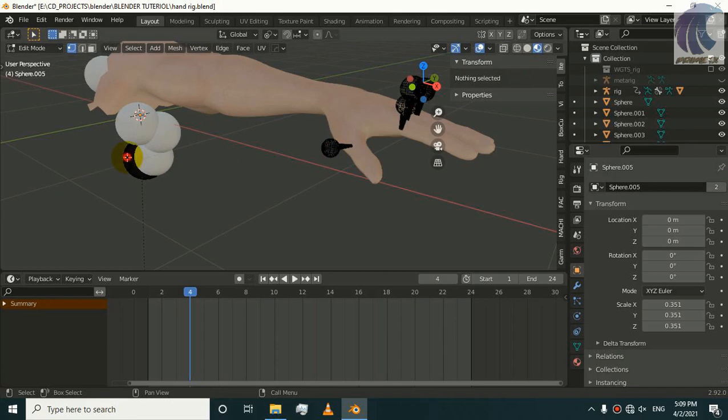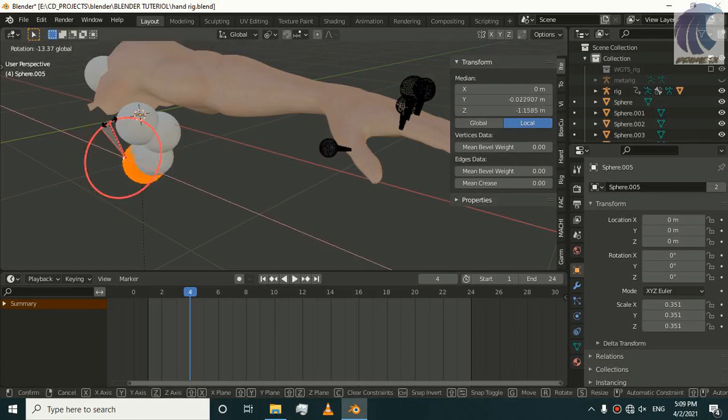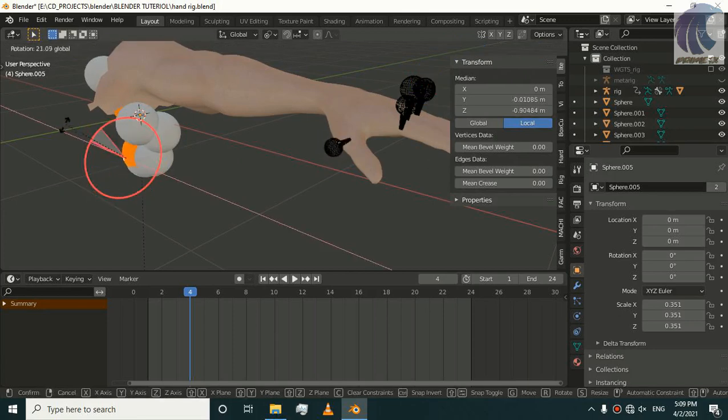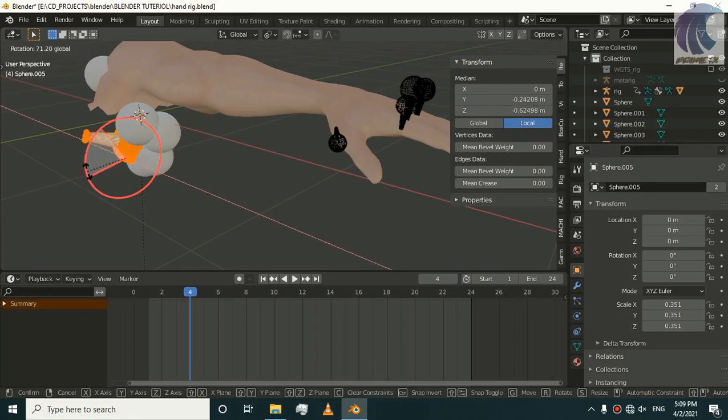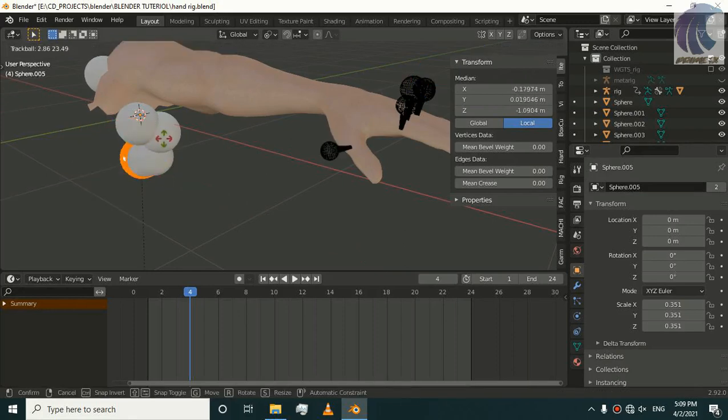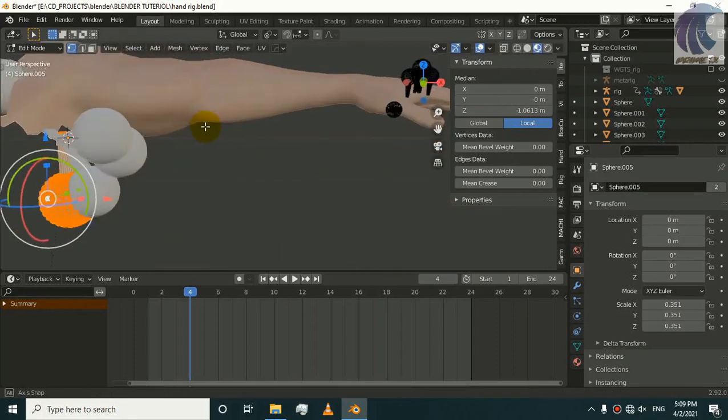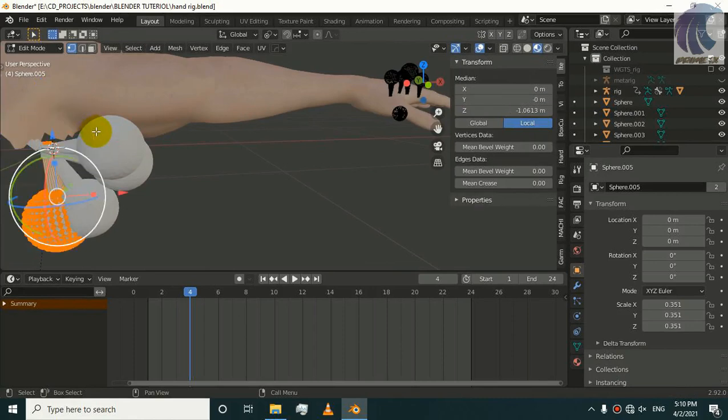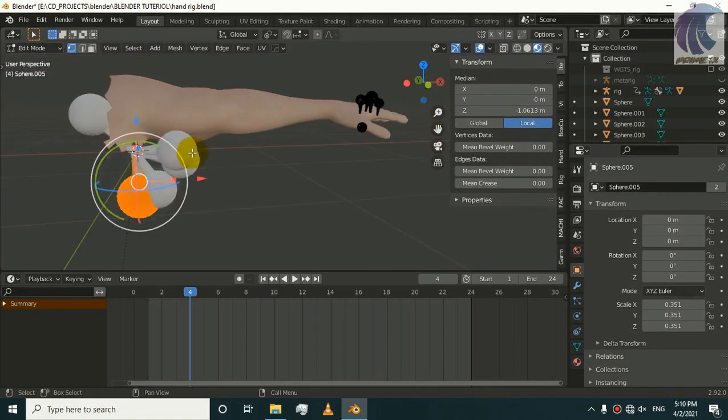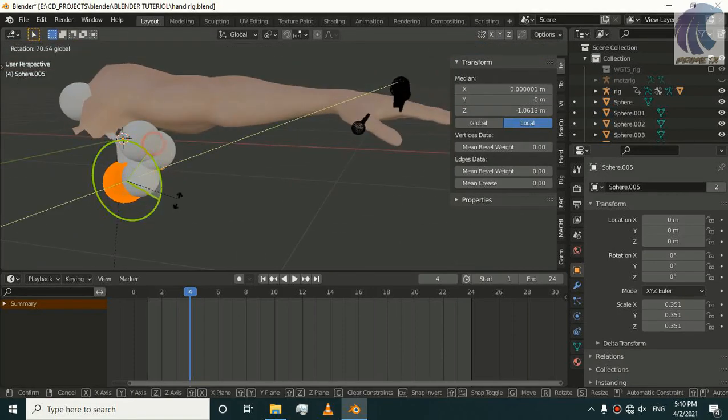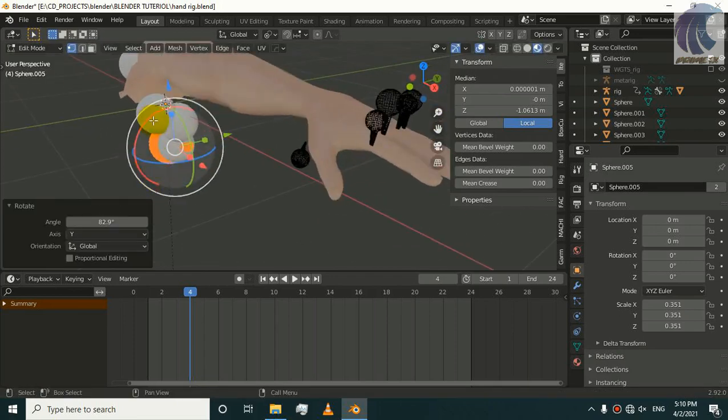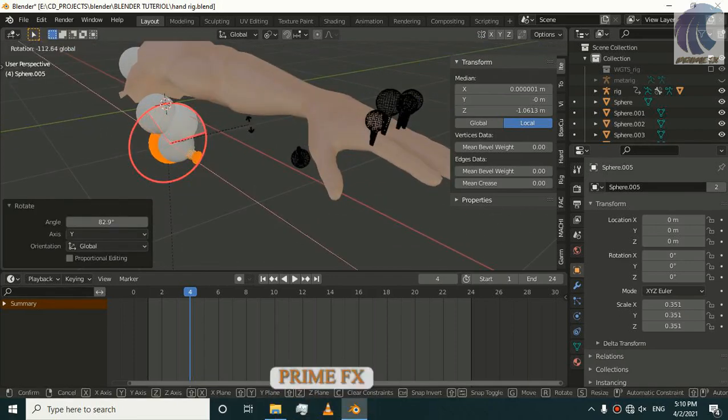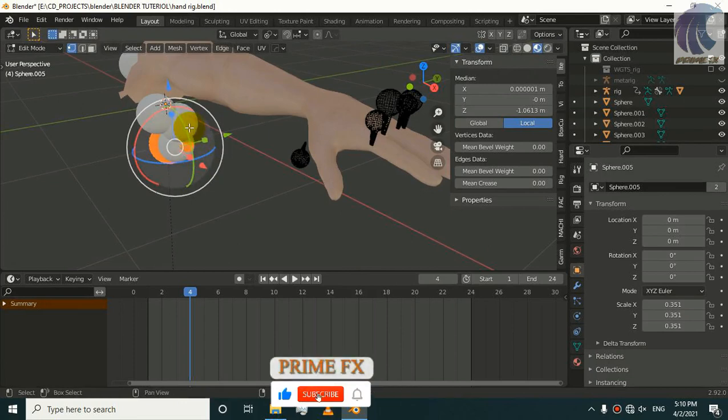If I go to Object mode and select my Sphere 5 and go to the edit mode of Sphere 5. If I select and press A to select every vertex, look at this. If I rotate this, this will rotate it and control its movement, the movement of our controller. You can see, Blender has very unique properties.